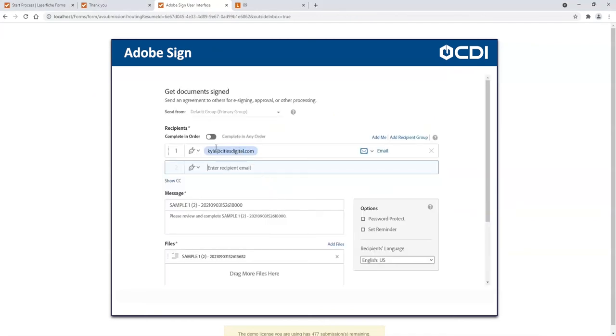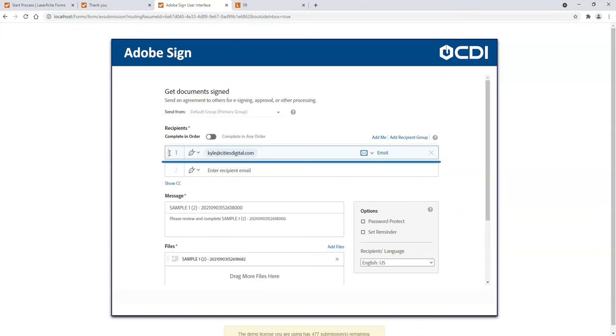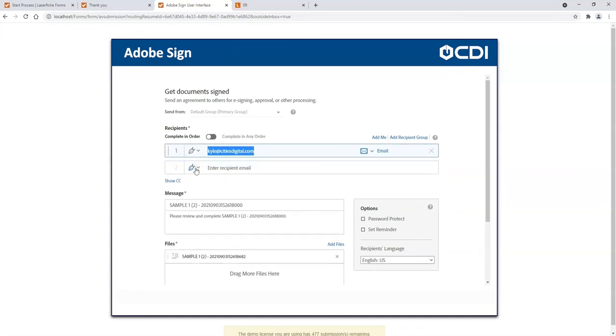Now let's take a look at setting up the manual process with Adobe Sign. This would be if we want to assign a signature manually to the document. I can configure who I would like to send this to and reorganize the email addresses and change the special message.